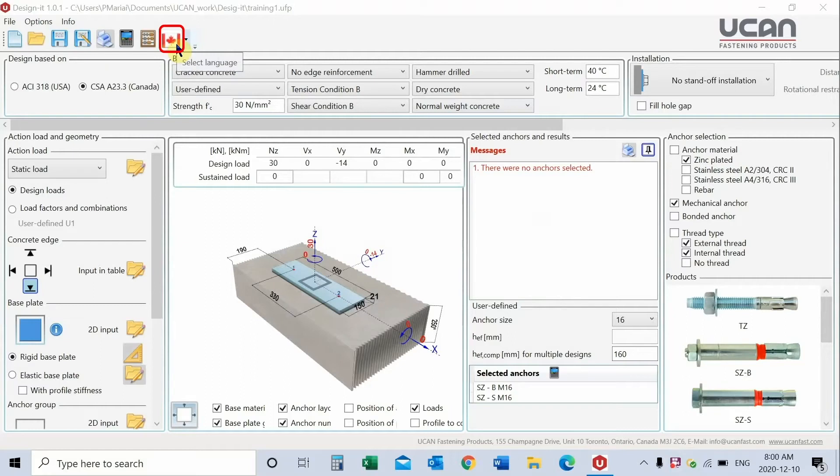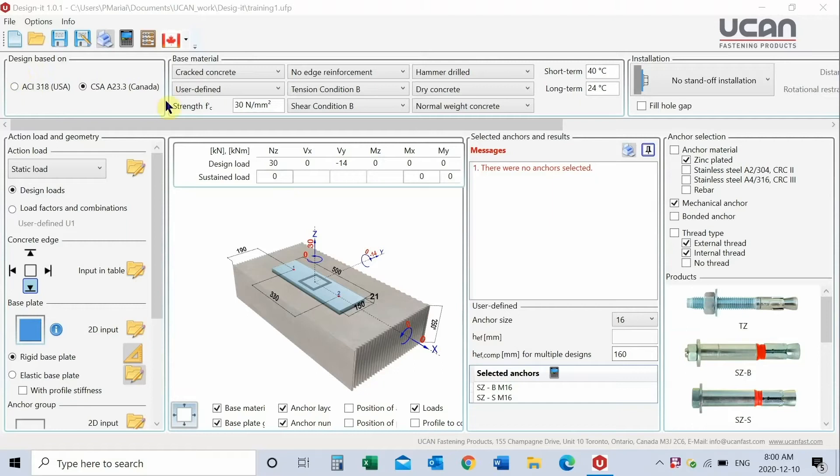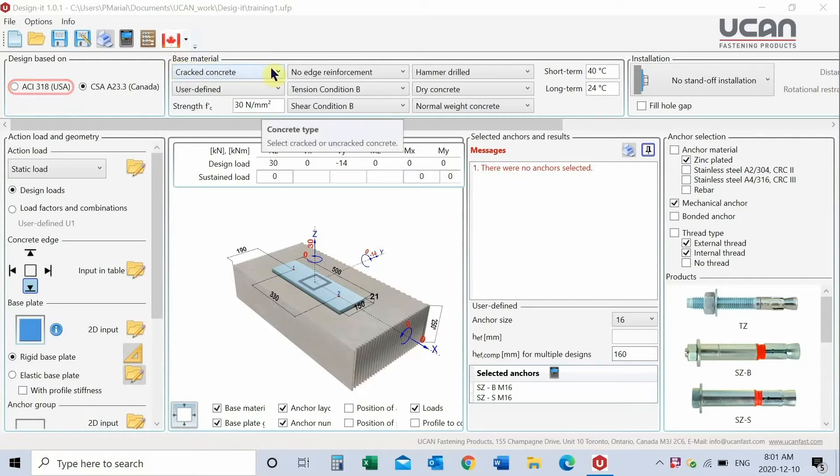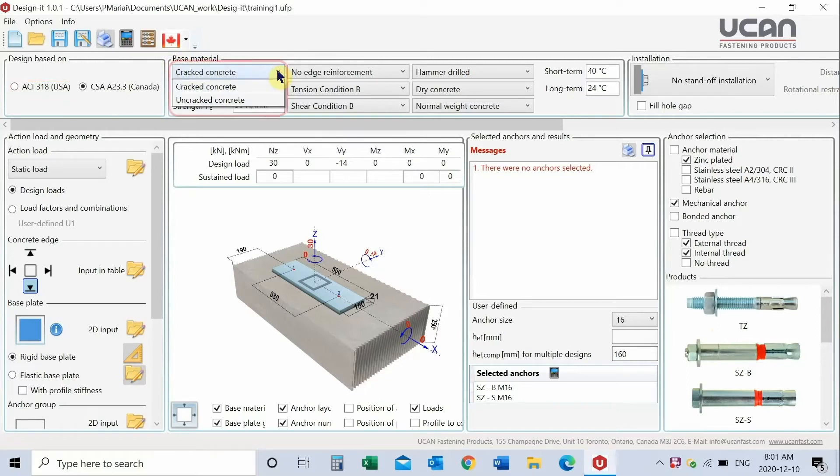The Canadian flag indicates English. Select the code which the design is based on, CSA 23.3 for Canada or ACI 318 for US projects. Choose the type of concrete, cracked or uncracked.